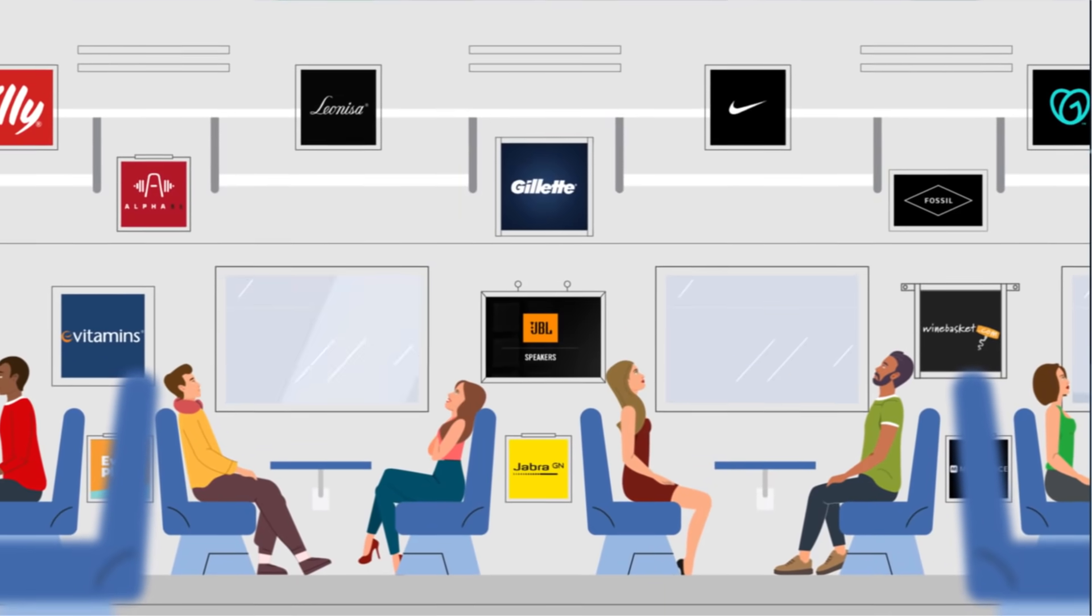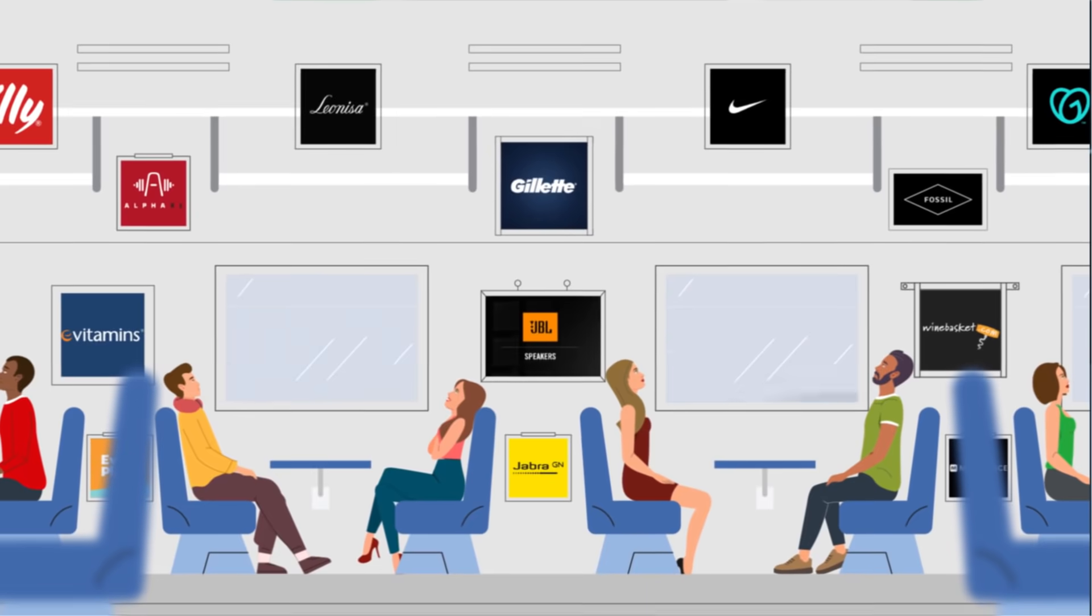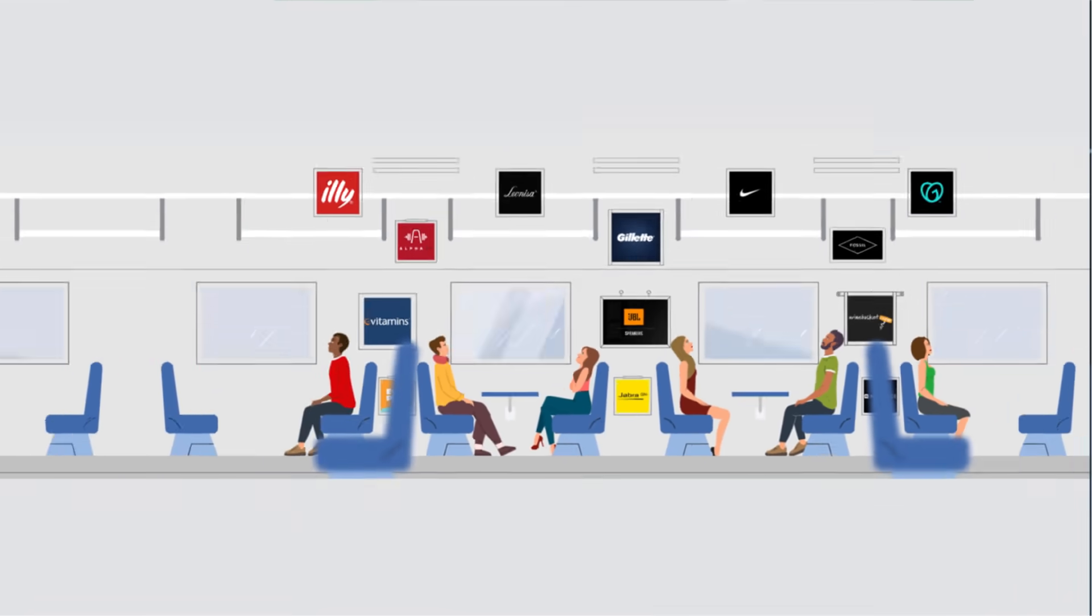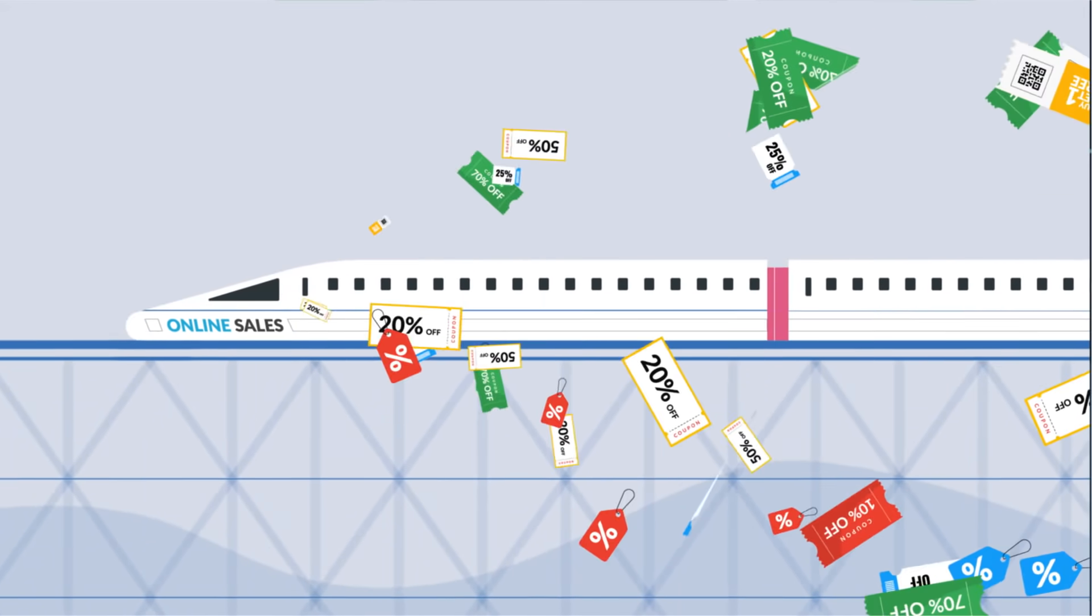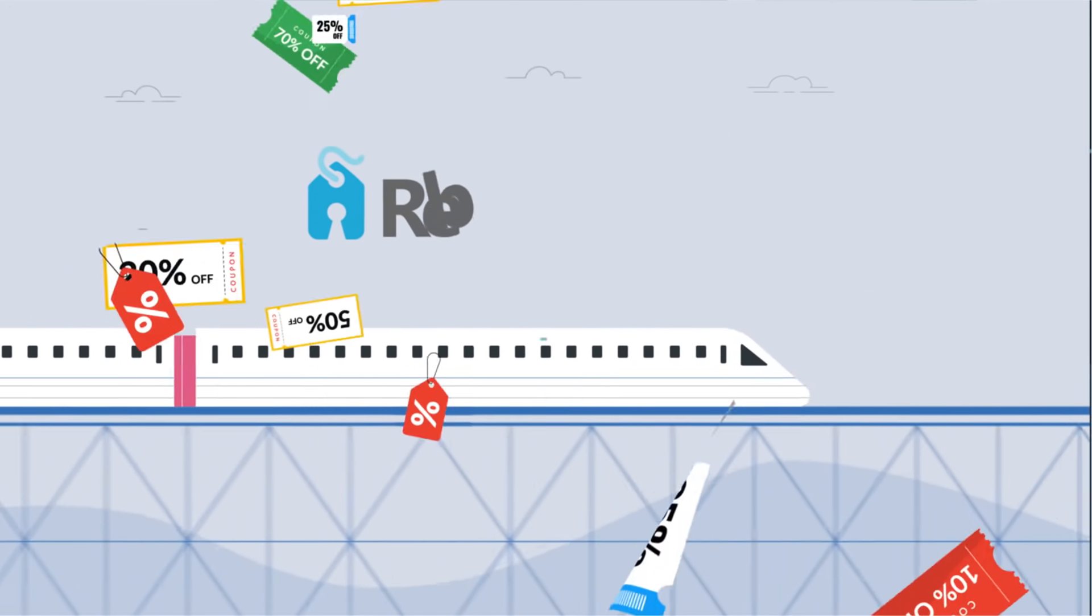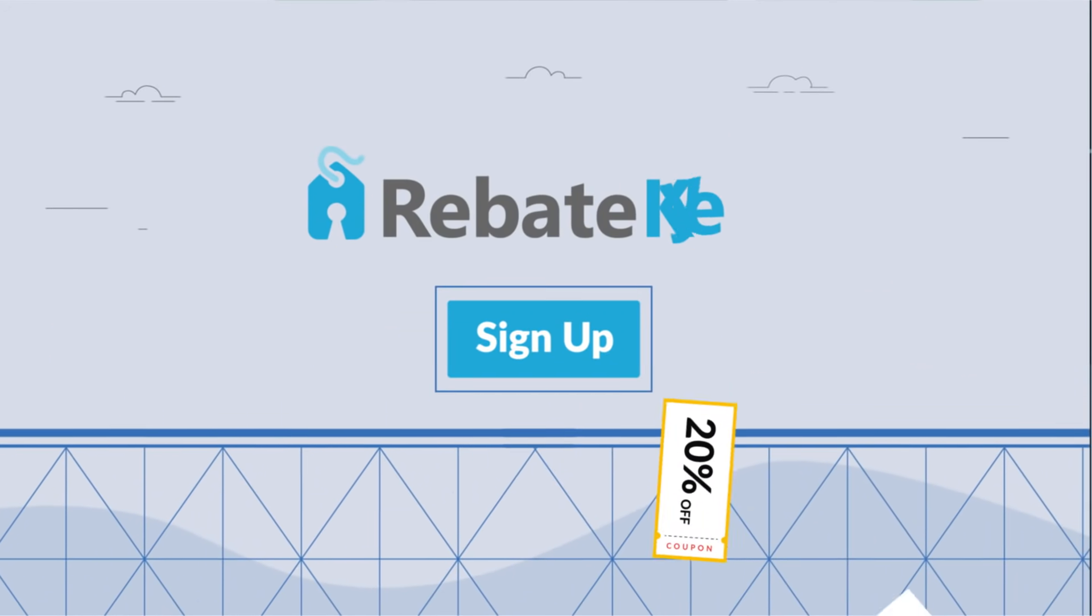Join the thousands of brands that trust RebateKey to handle their cashback rebate deals. Sign up and launch today!